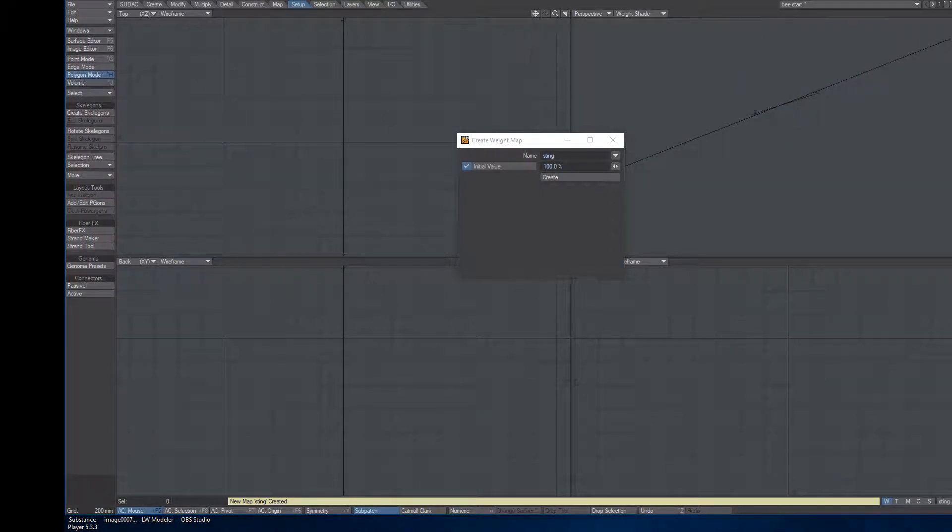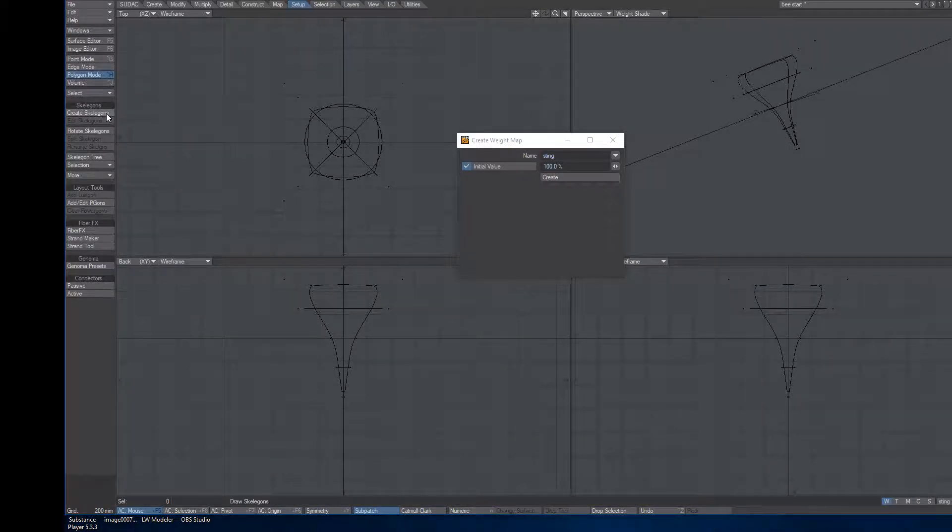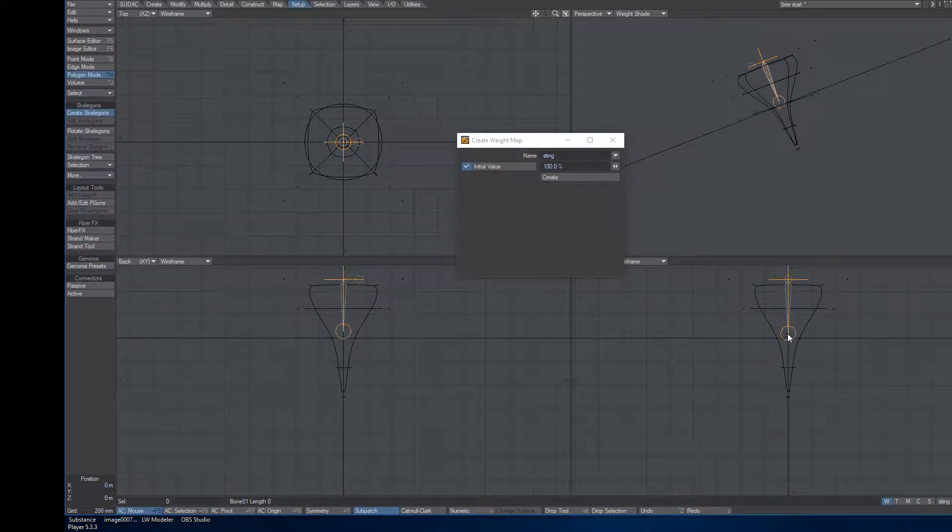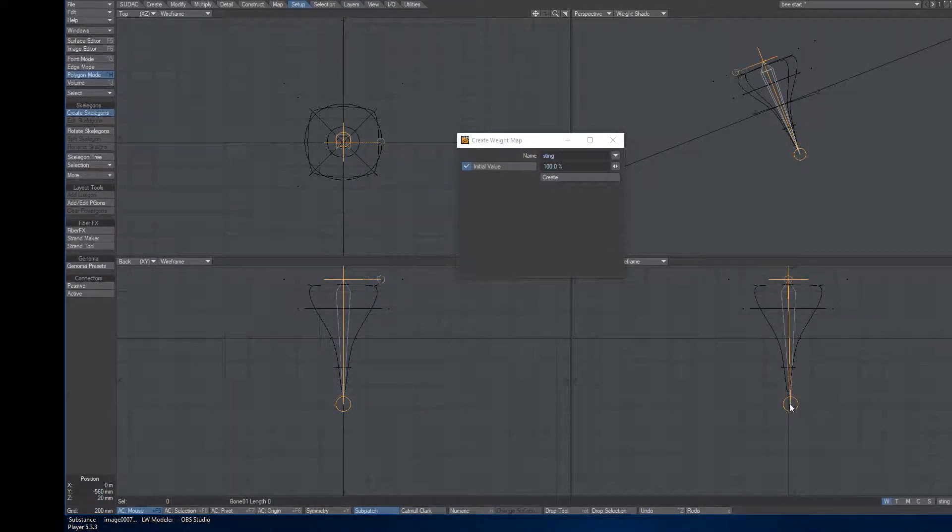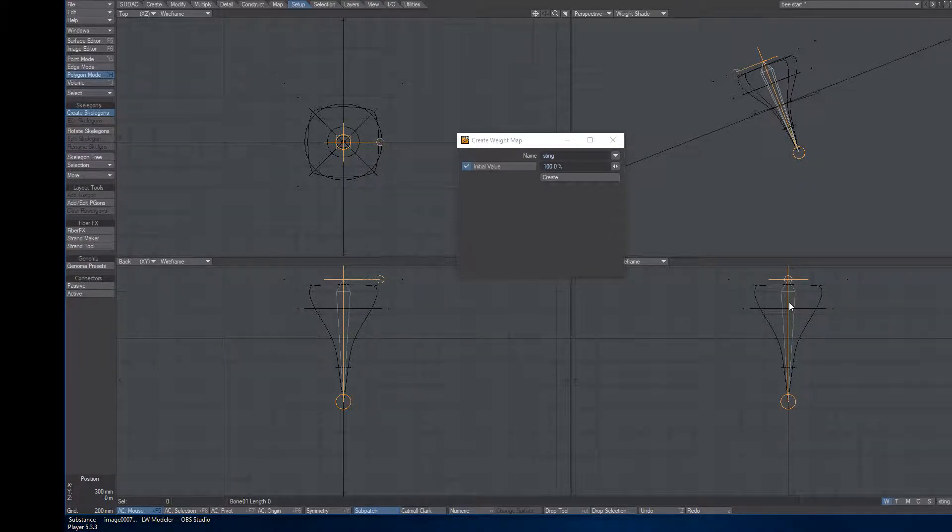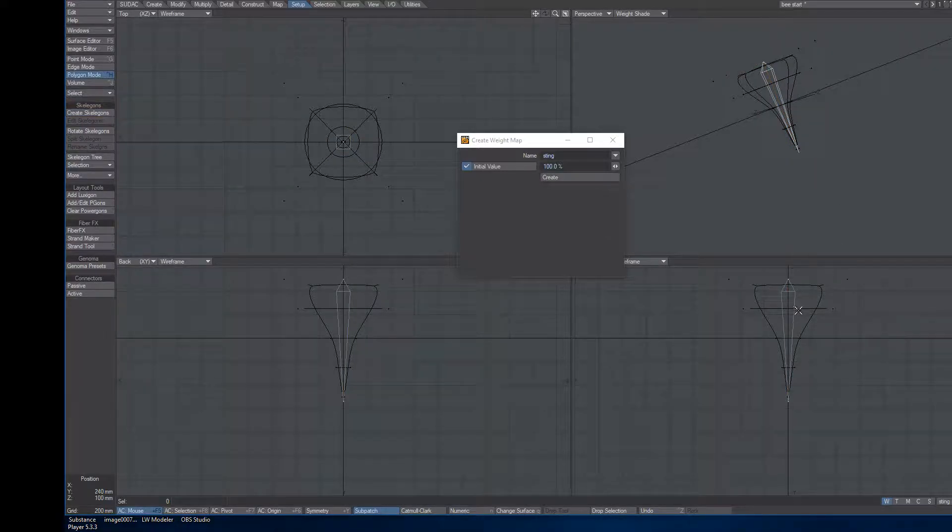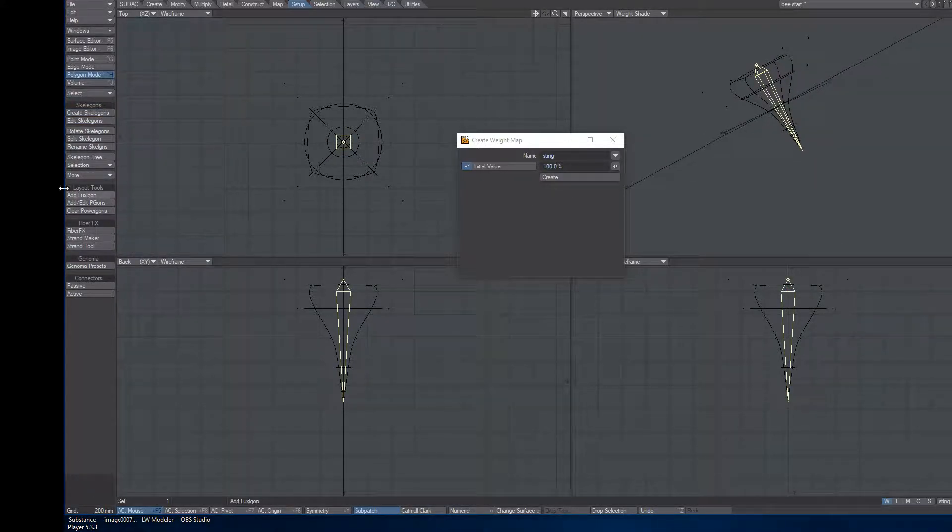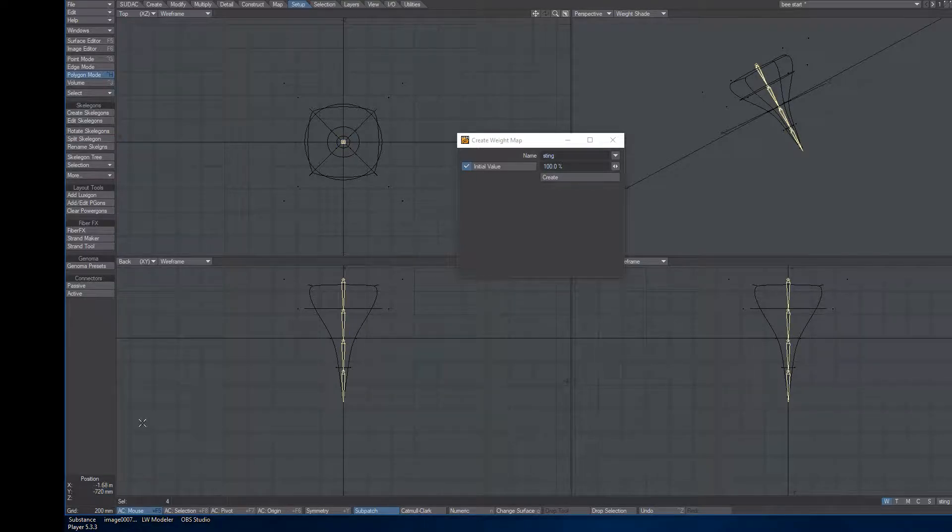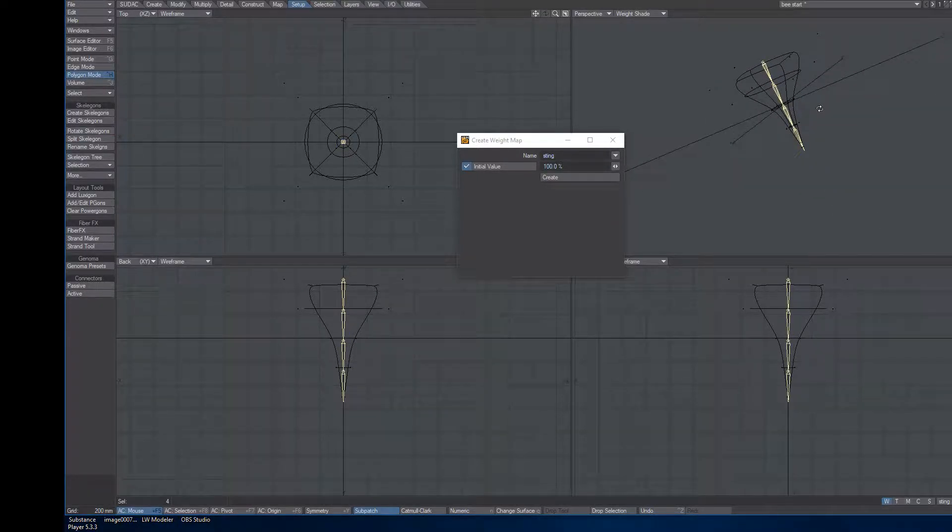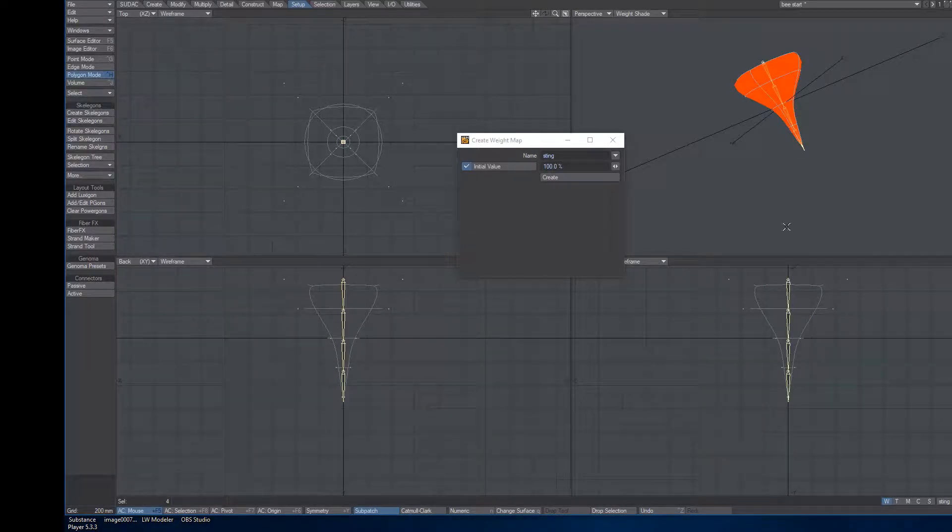I'm going to go New Layer, put stinger in the background, Setup Tab, create Skelly Gons. Again, start at the top, drag down, release the mouse. When you're in Orange mode here, that's telling you you're still active. So remember, just hit Enter on your keyboard. I'm going to split this a couple times. So I'll select the Skelly Gons and hit Split, Split. And they're all still selected, so I'll just cut them, come back to my stinger layer, and hit Paste. Alright, done.